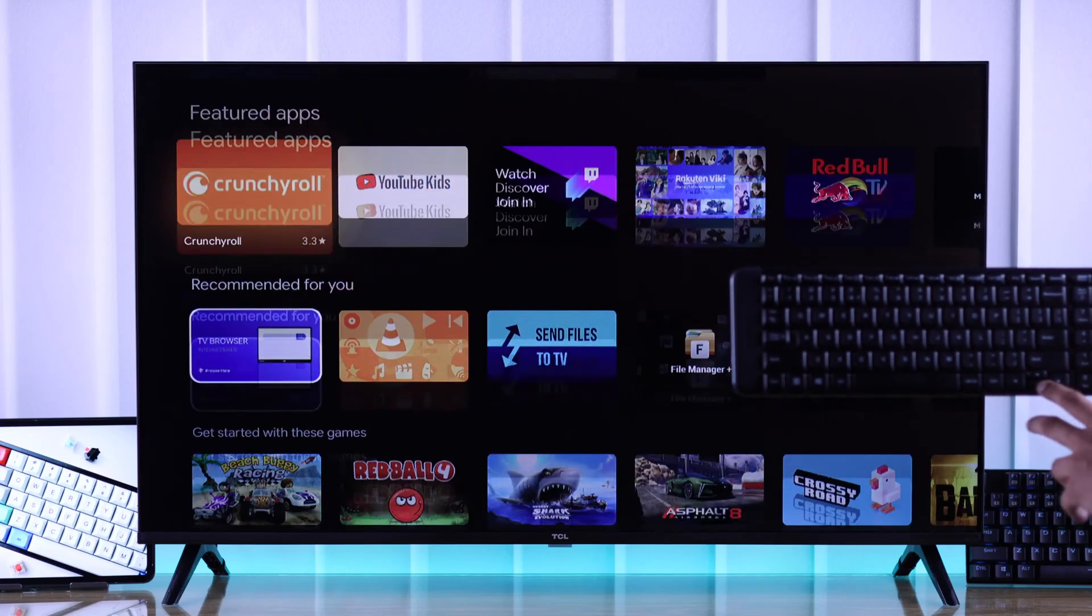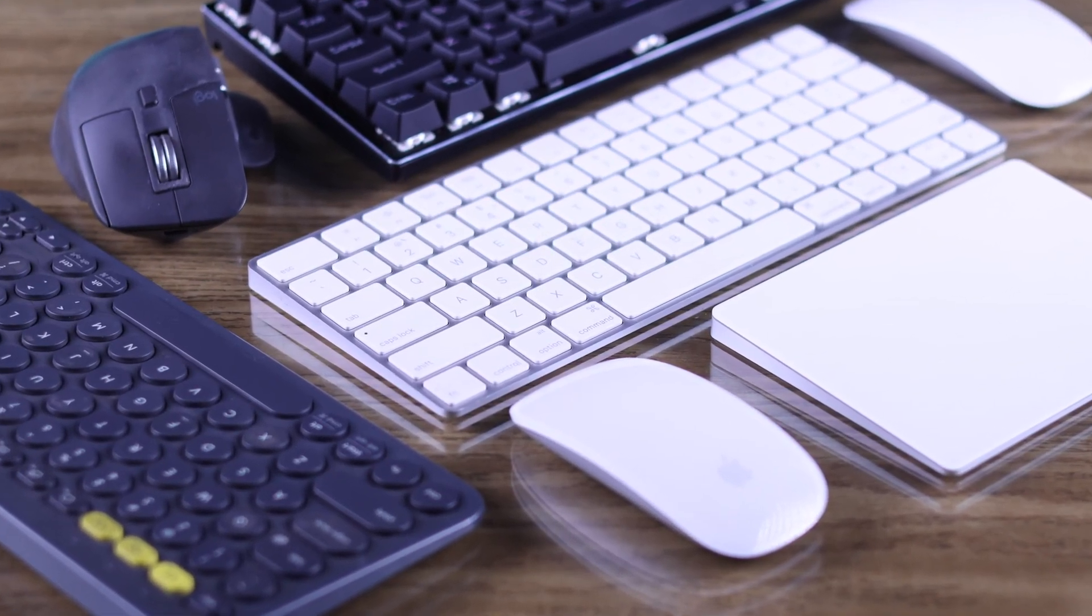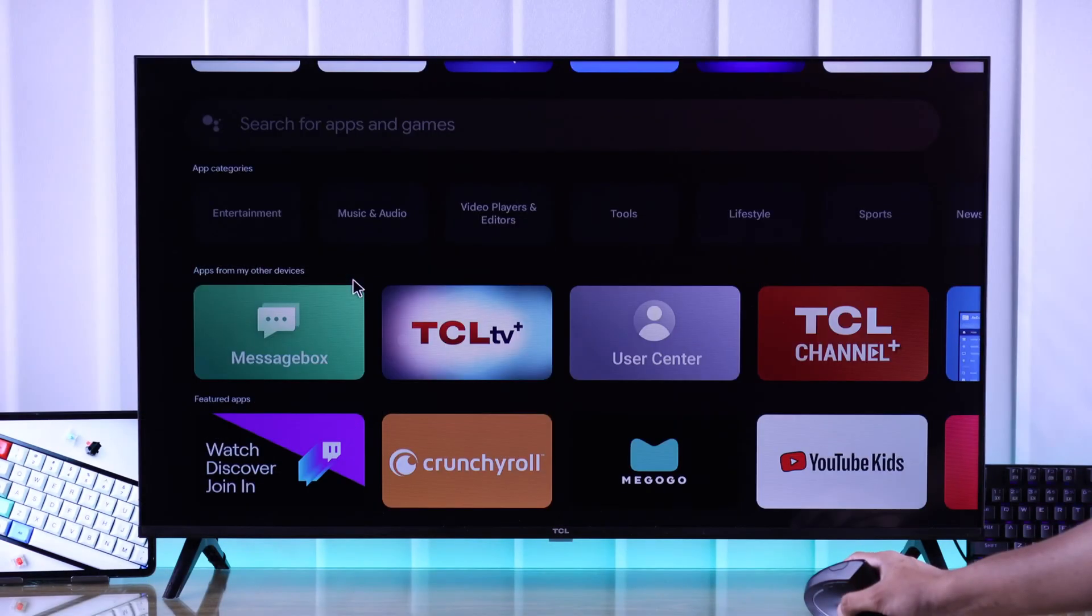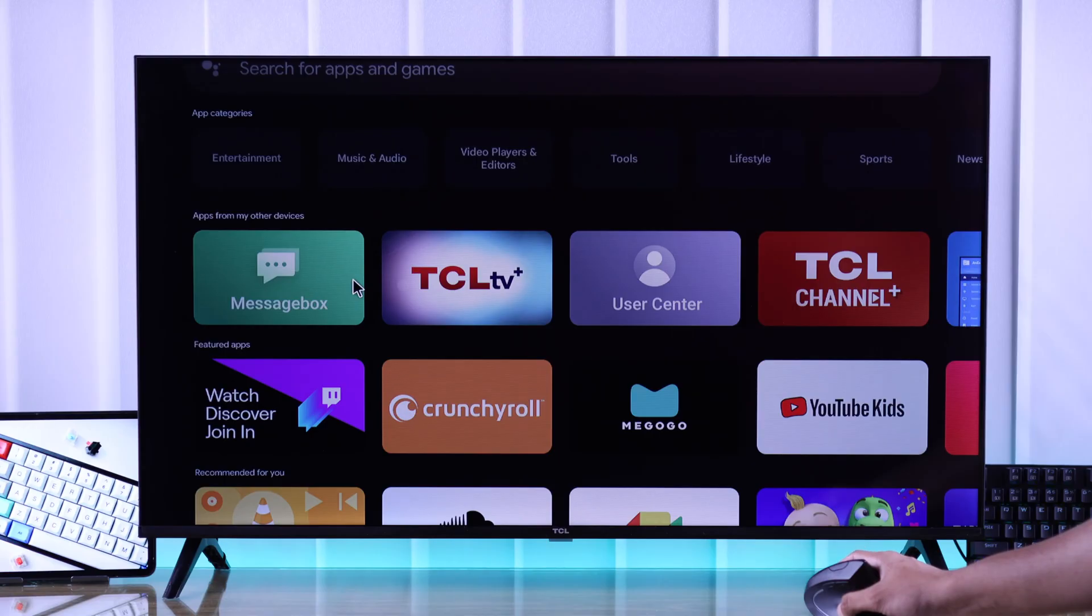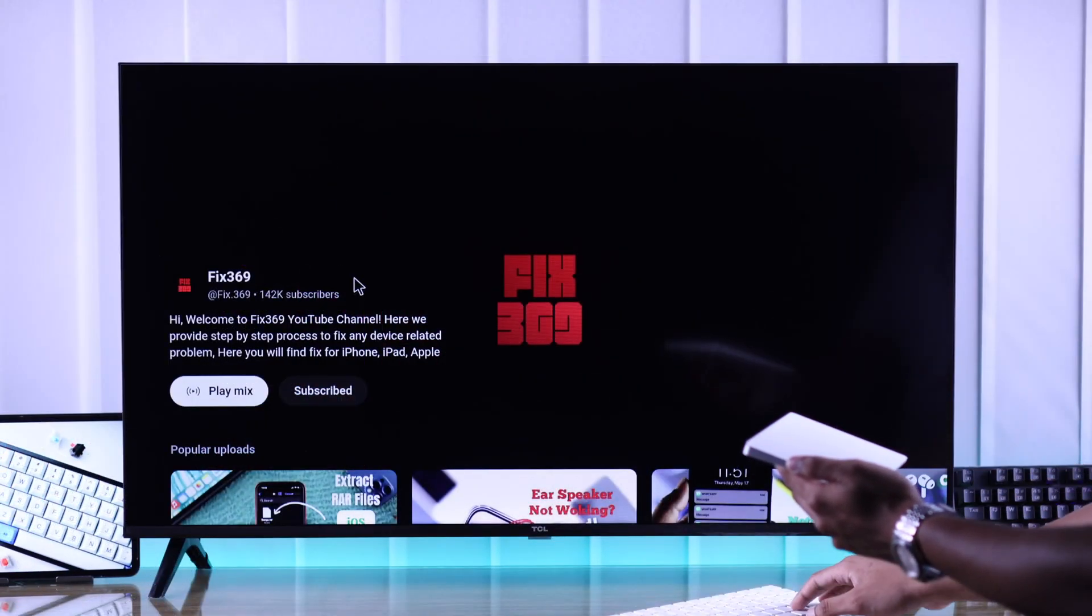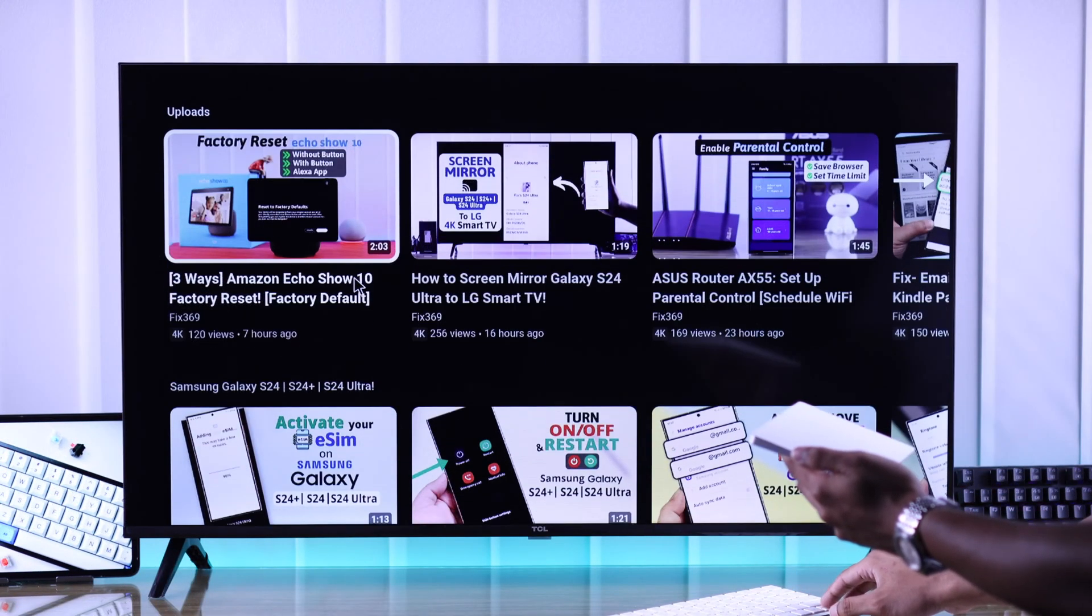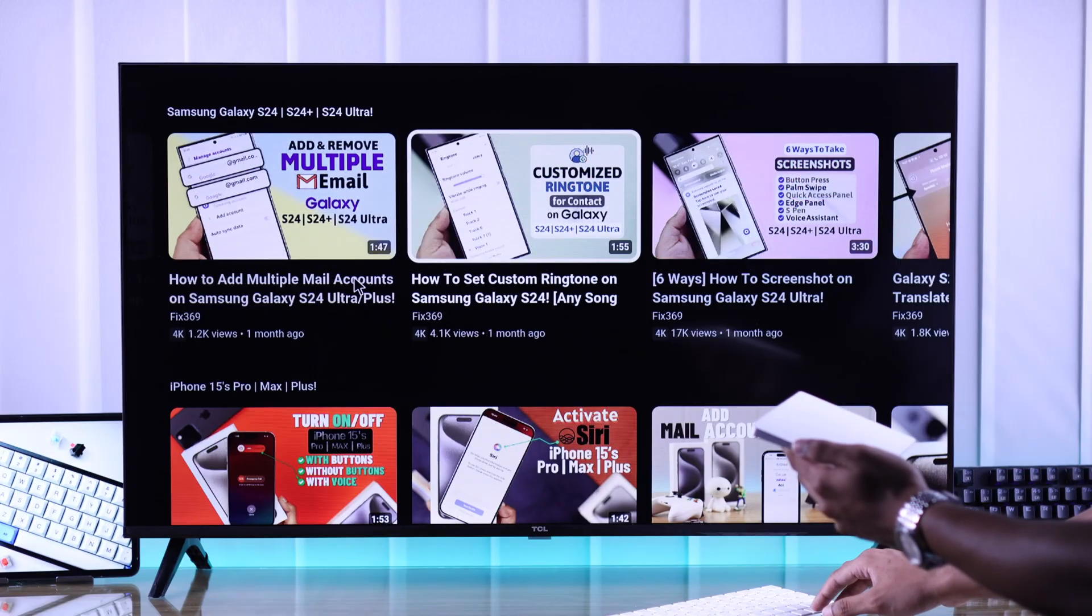If you want to connect your USB or Bluetooth mouse and keyboards to your TCL Google TV, then I'll show you how you can pair and use your mouse and keyboard wired or wirelessly to your TCL smart TV in less than a minute.